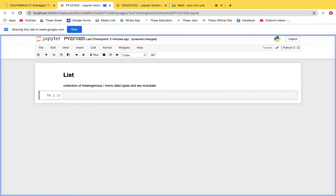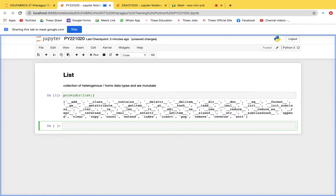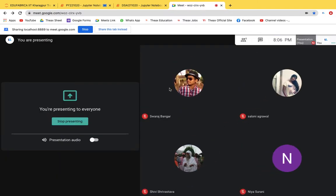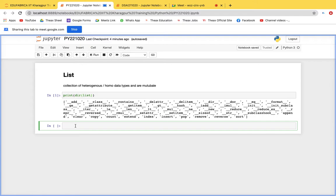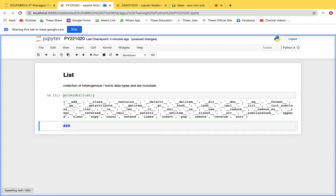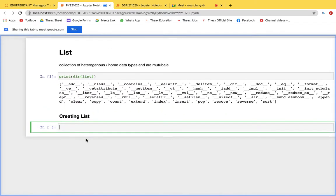Let's look at the functions available inside a list. First, let's see how to create a list. We'll start by creating a list of vowels.